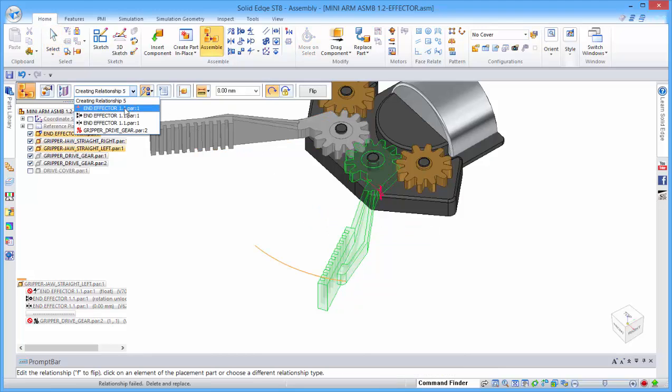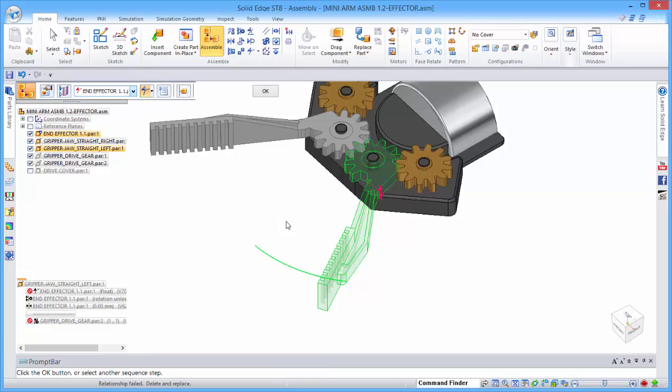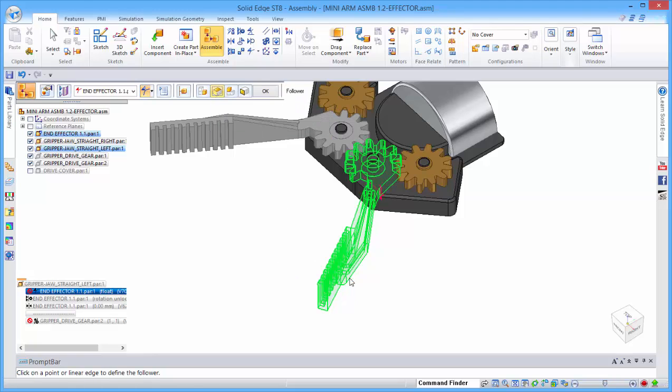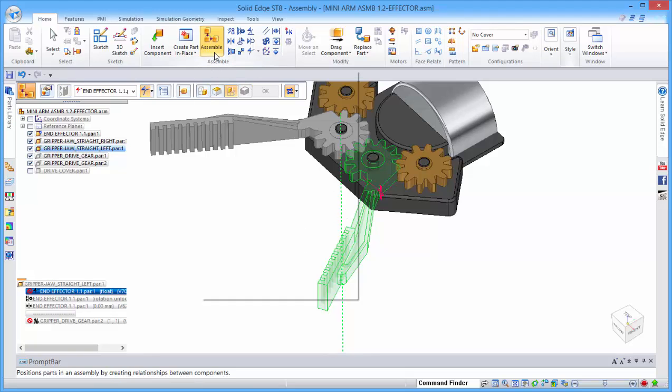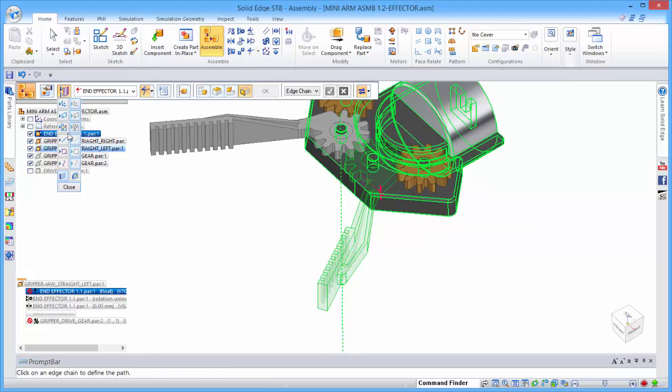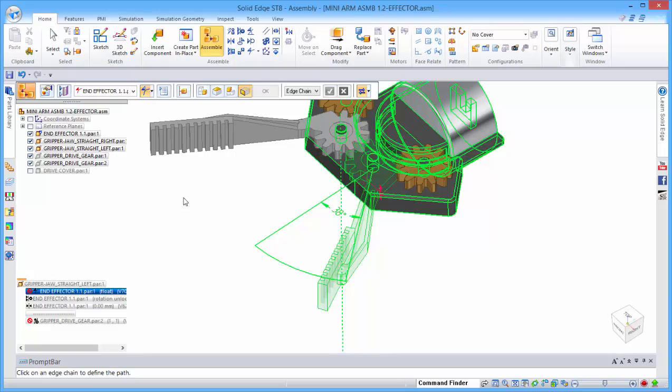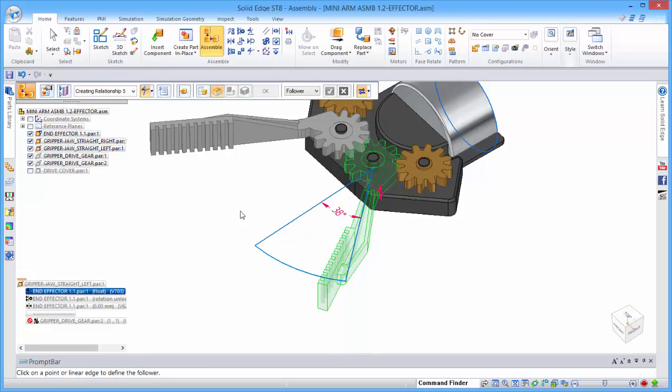If we go back to our path relationship, it's working off this radius here, and that is going to be driven along a sketch. The sketch is in this component here, so we need to turn on our sketches so that we can see it and select it, and that redefines that path relationship.